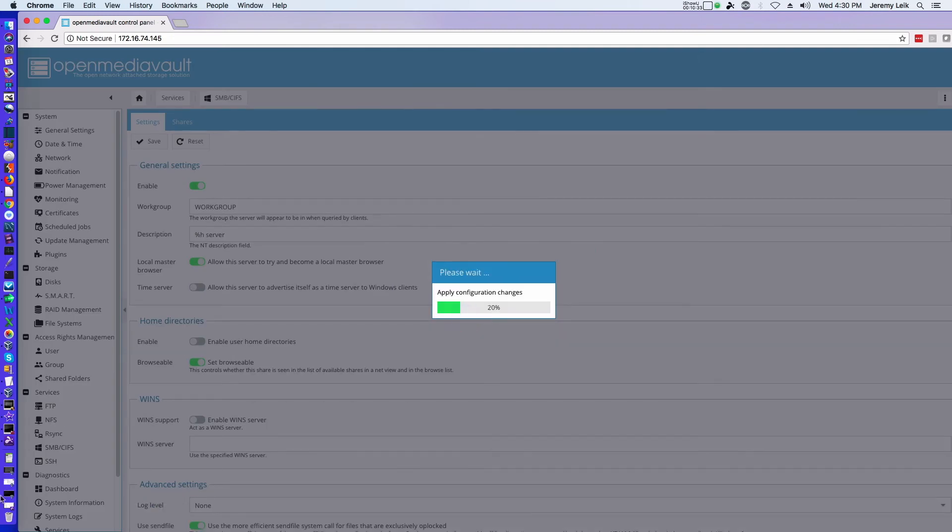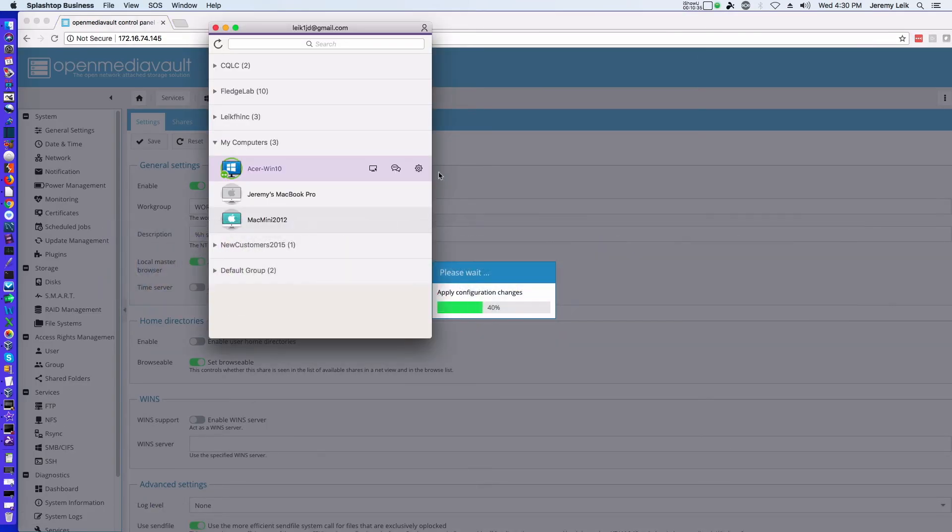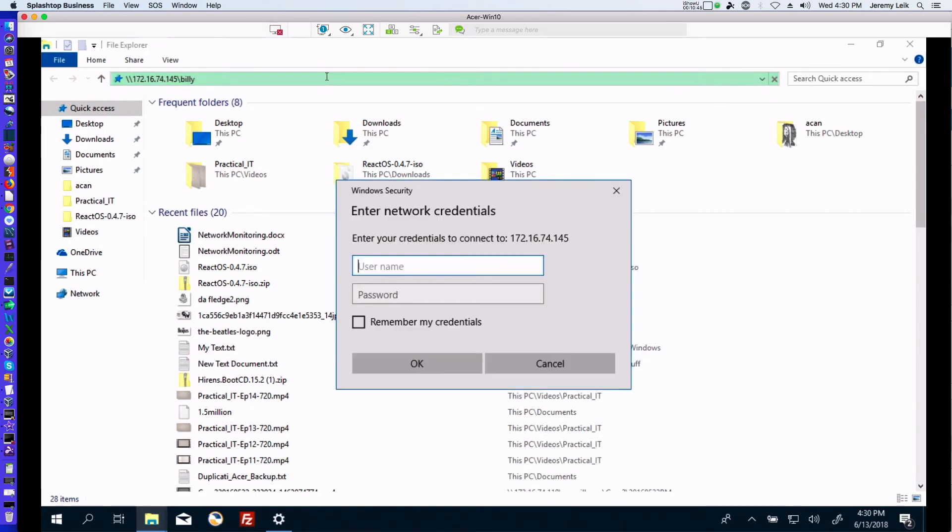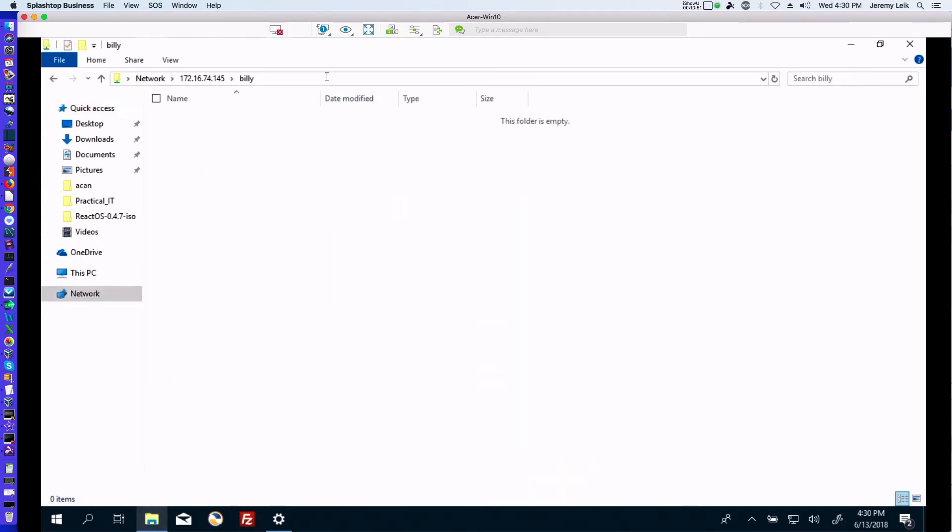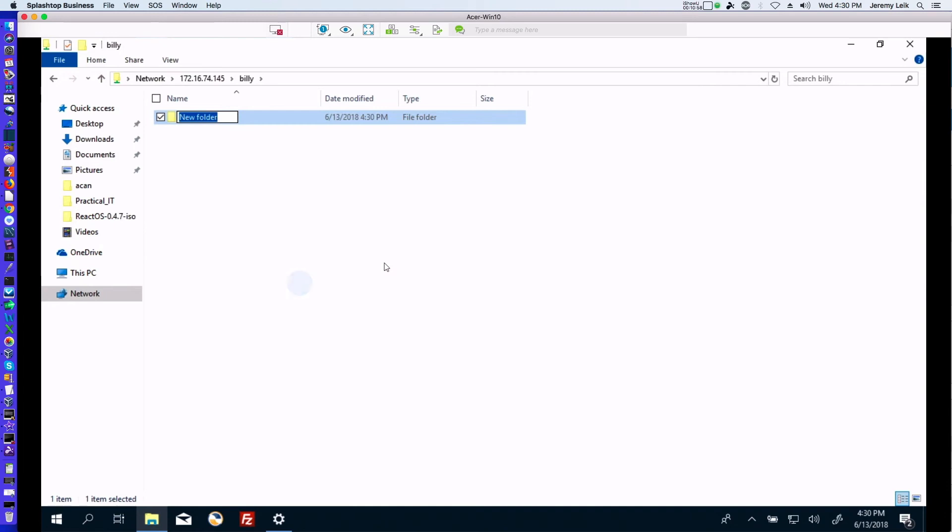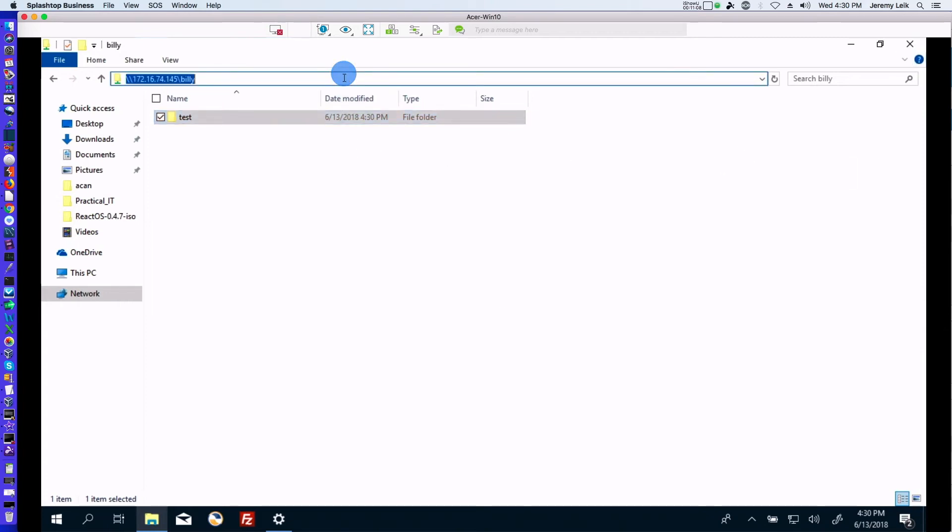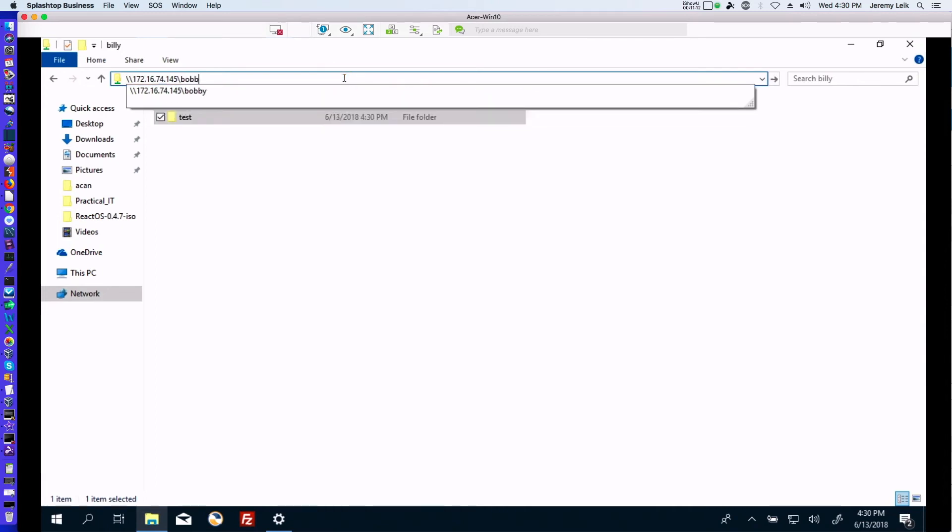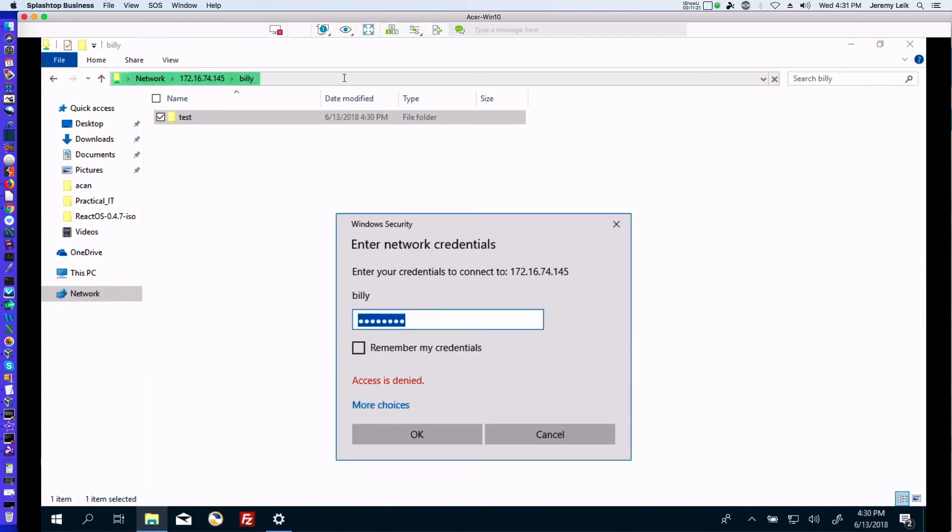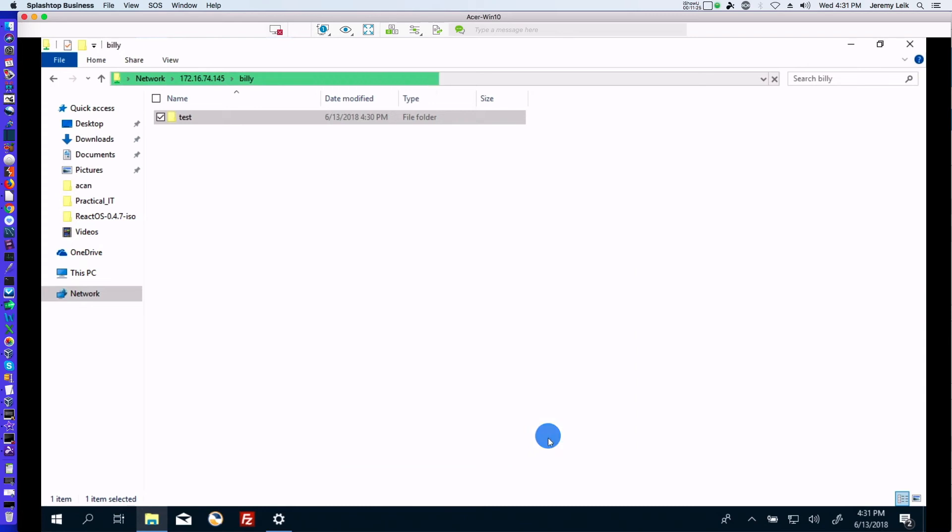And then we'll jump back to our Windows machine. So do Billy. And we've got Billy's folder, and we can in fact create a new folder in here called test. And we are good to go. But if we try to go while we're logged in as Billy to Bobby's folder, it's not going to give us access. So that functionality is working as we are expecting it. So let's jump back to our Open Media Vault.